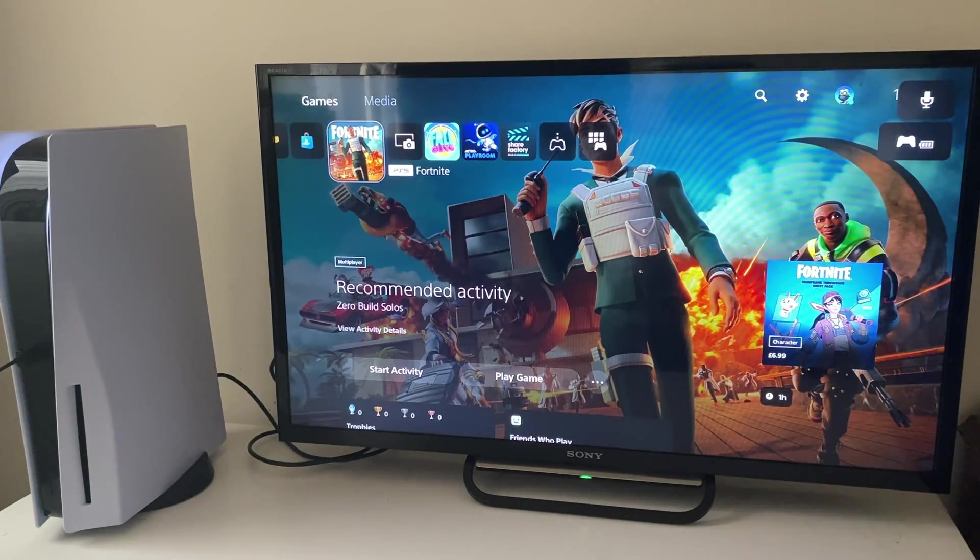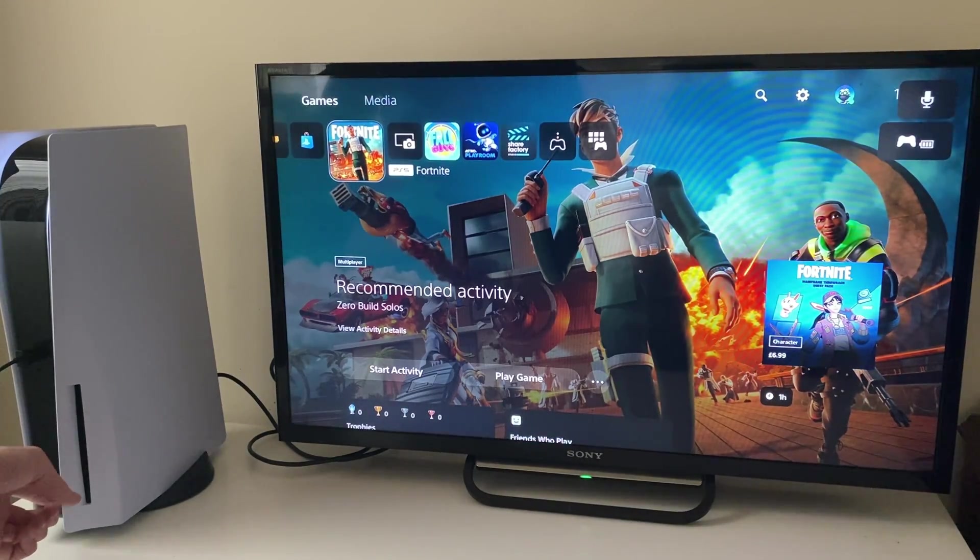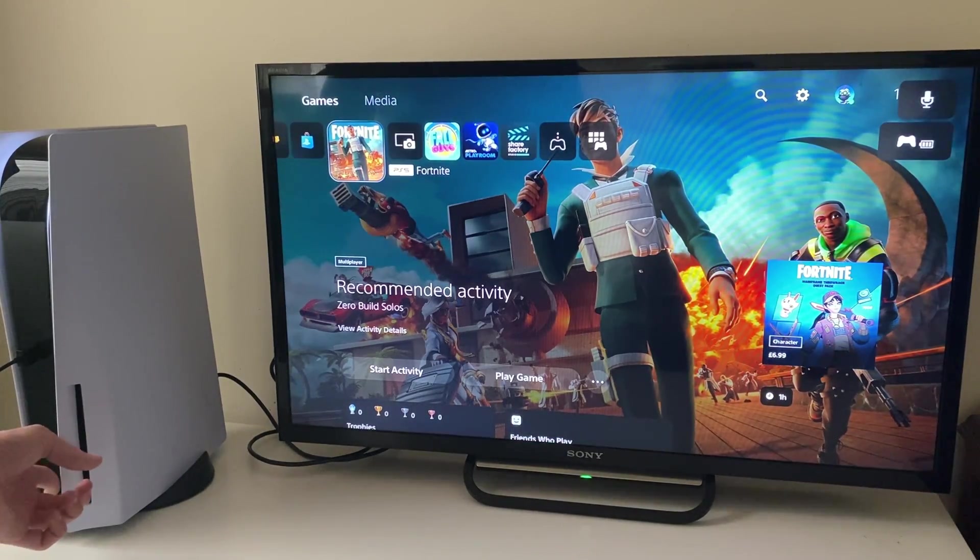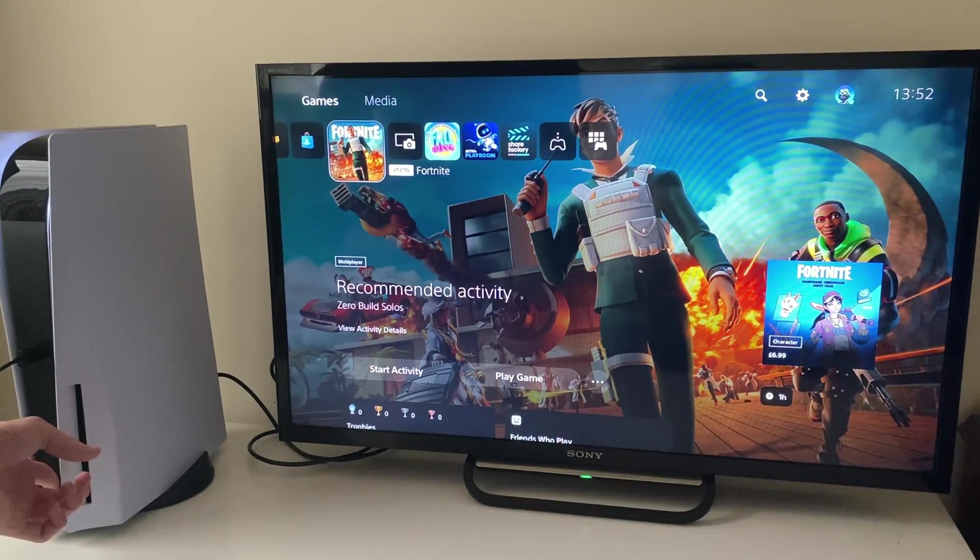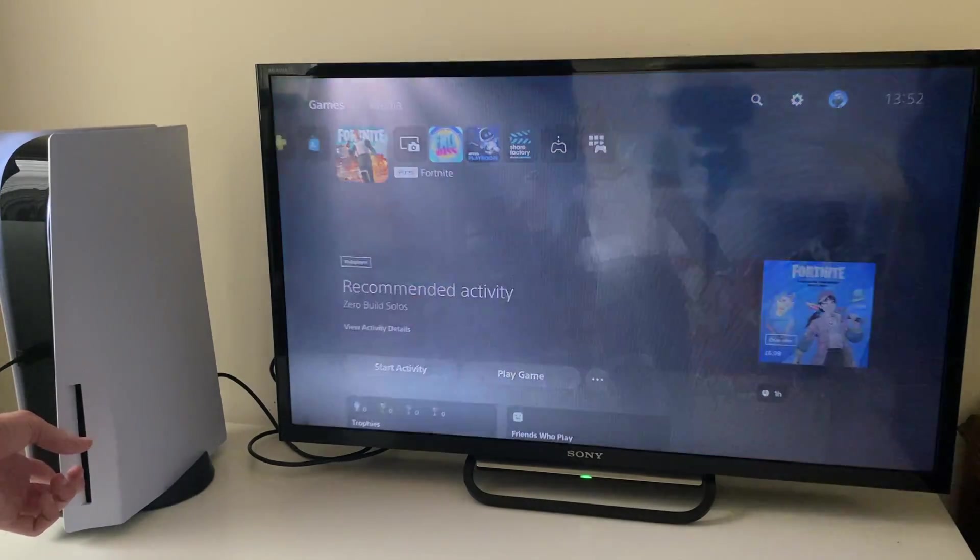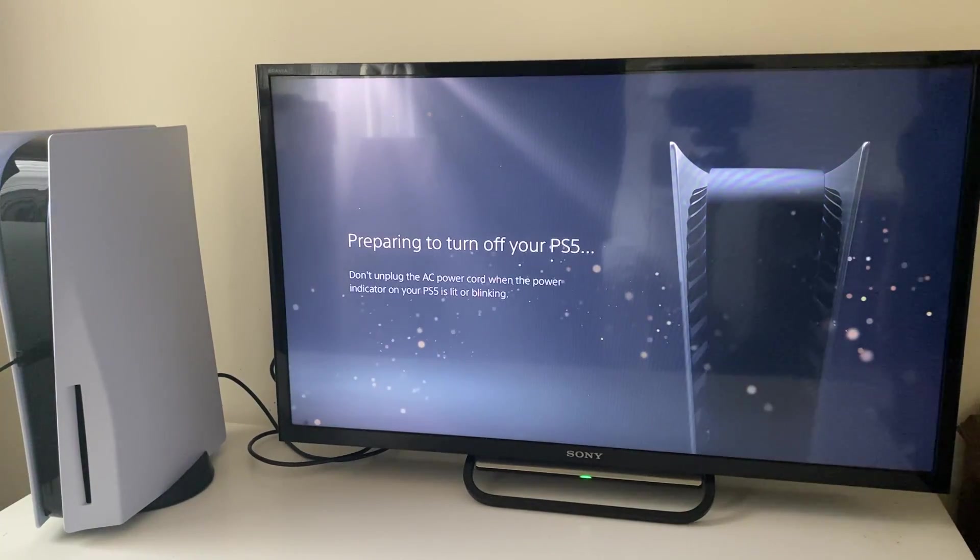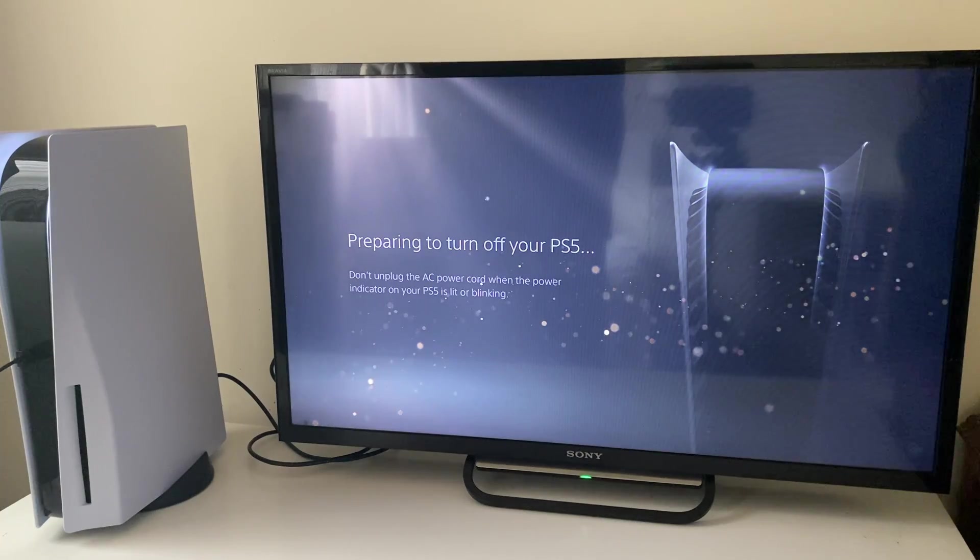Make sure your PS5 is shut down. Hold the power button once again until you hear that second beep and it's completely shut down and powered off, just like it should have been at the start of the video.